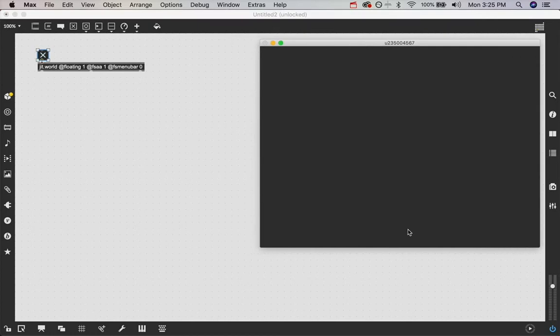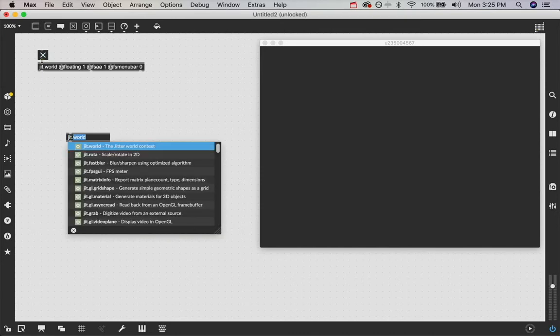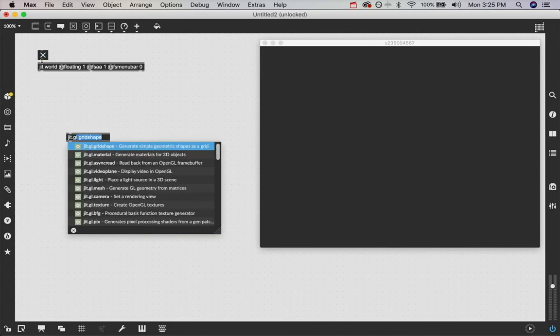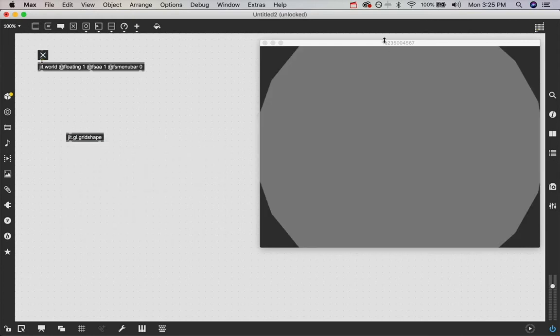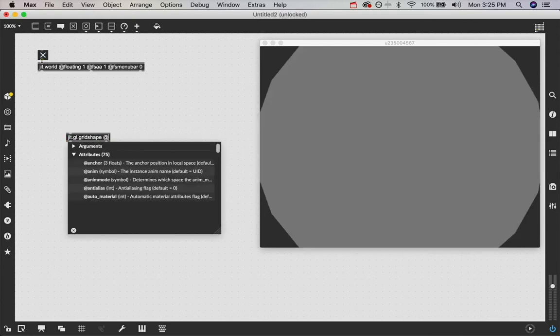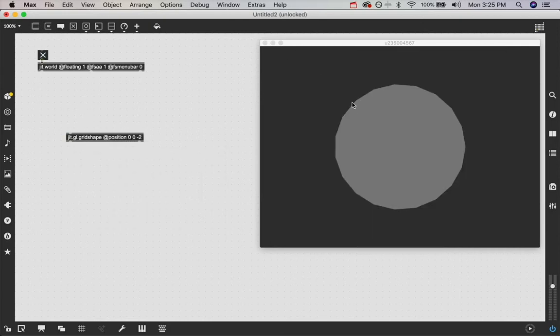So to see our 3D object that we're going to do this effect with, we need to put that into that world. So we're going to type in JIT.gl.gridshape, which generates a 3D shape, like this sphere that you see here. So then we're going to say at position 0, 0, negative 2, to push it back.